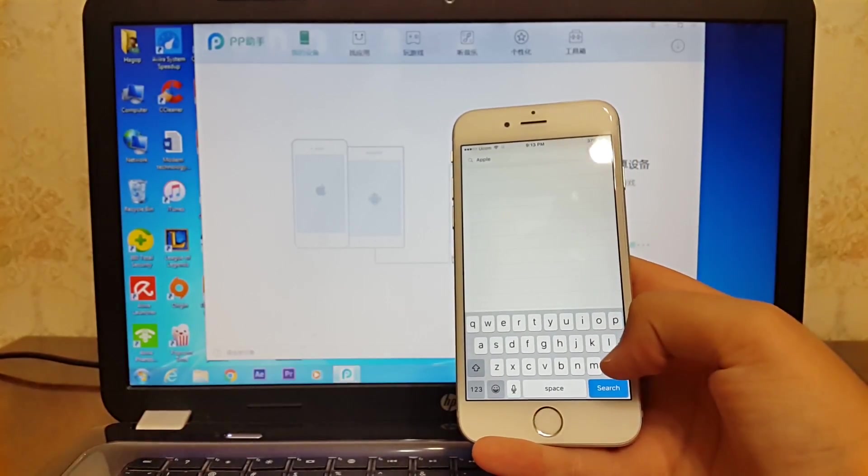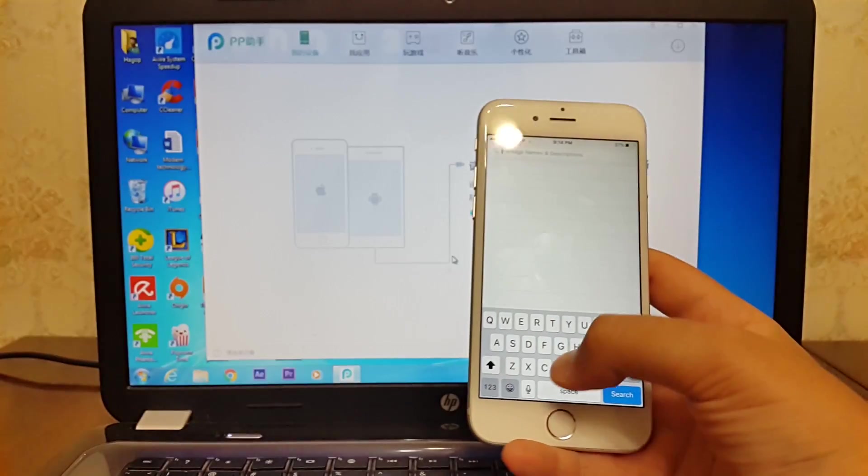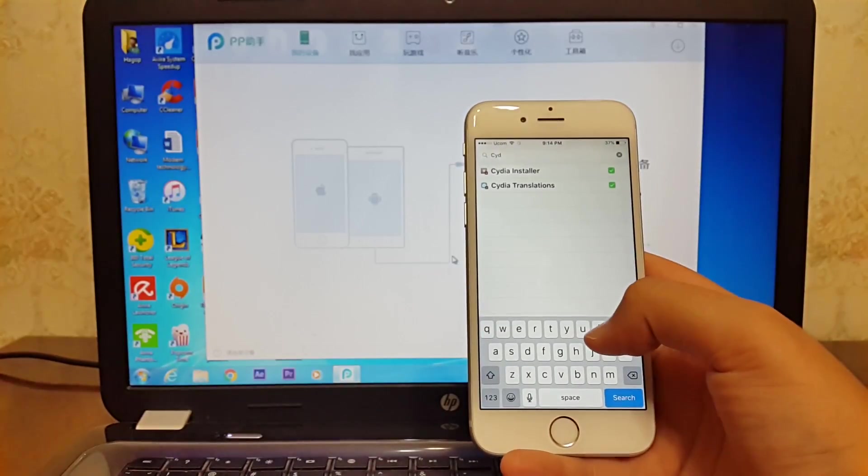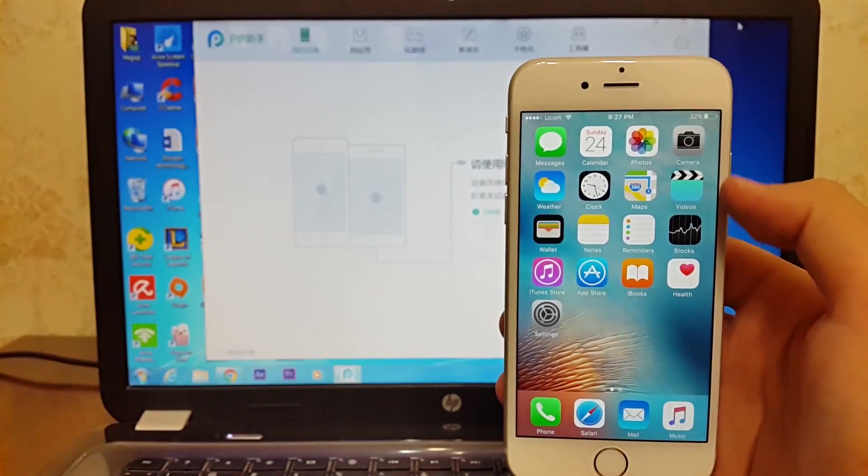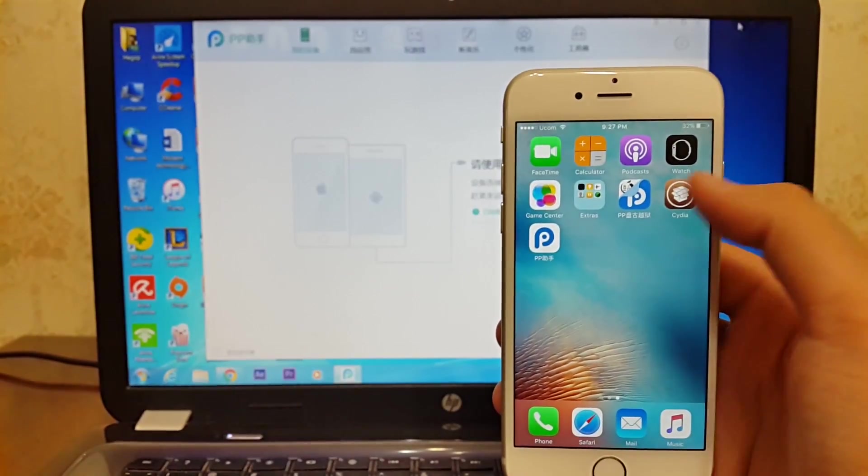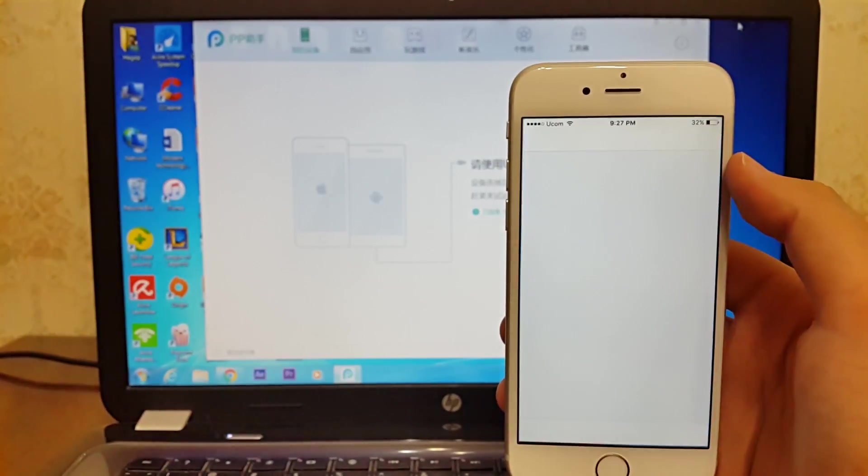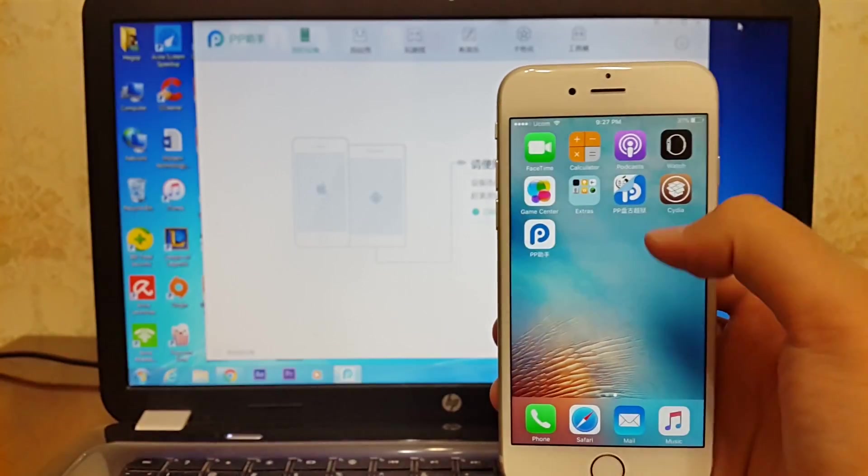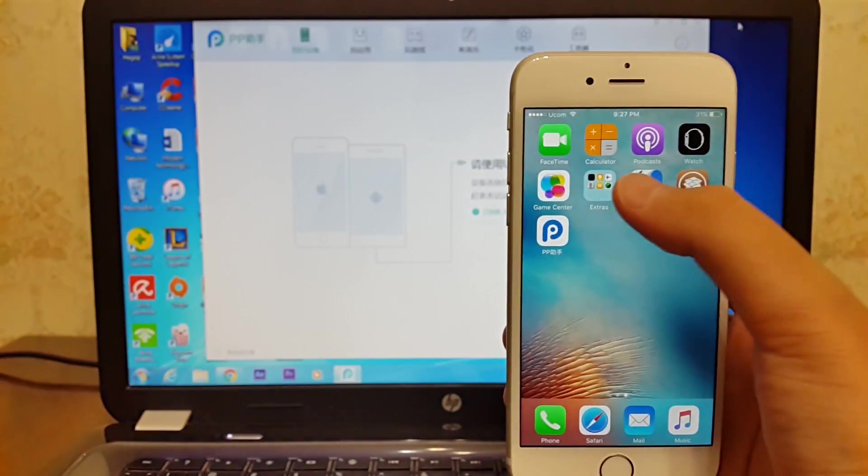Now I will show you how to re-jailbreak your i device if you reboot your device. Now I'm going to reboot my i device. As you guys can see, Cydia is crashed now. To re-jailbreak your i device, open Pangu jailbreak tool.